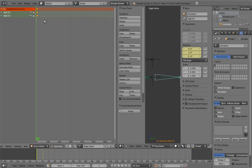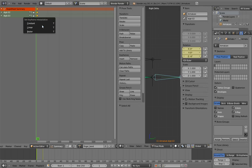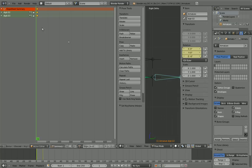To change the interpolation to linear, make sure all the keys are selected with the A key. They should all be yellow. Then press T and select linear from the menu that pops up. That sets the interpolation type to linear for all of those keys.